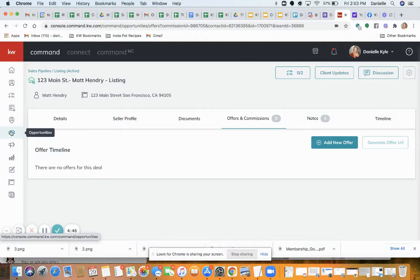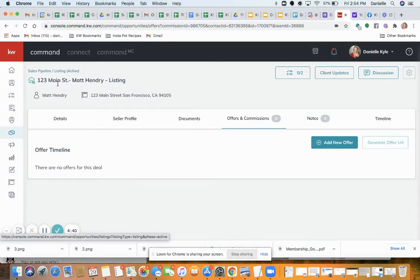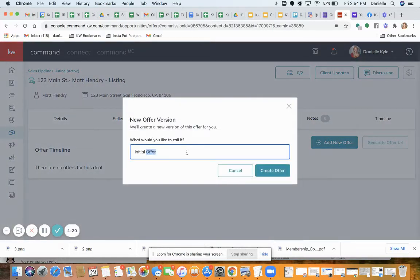We're in Opportunities and we're within my opportunity for an active listing — it's 123 Mainstream Matt Henry listing. I'm going to show you today how to add an offer and how to fill out the commissions portion. Click 'Add New Offer' — you can add multiple offers here and pull an offer comparison.